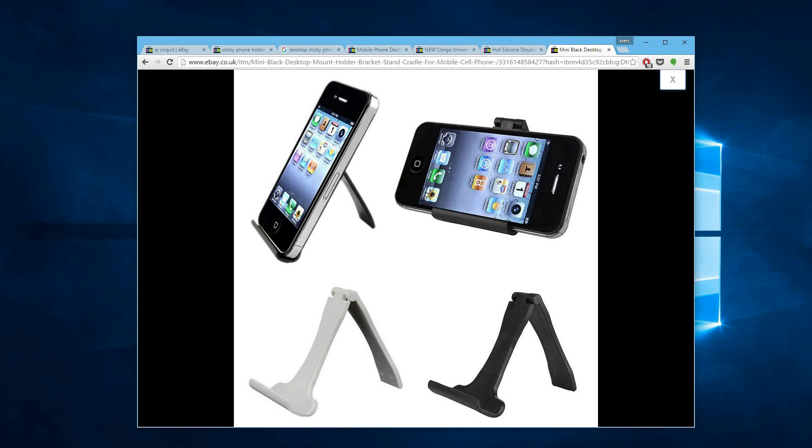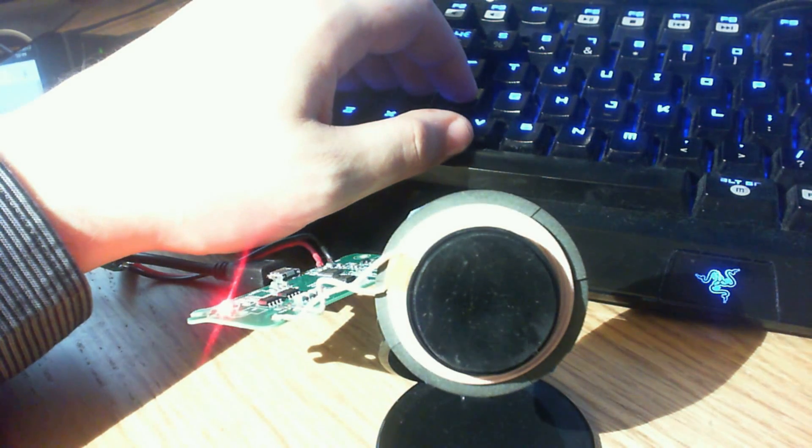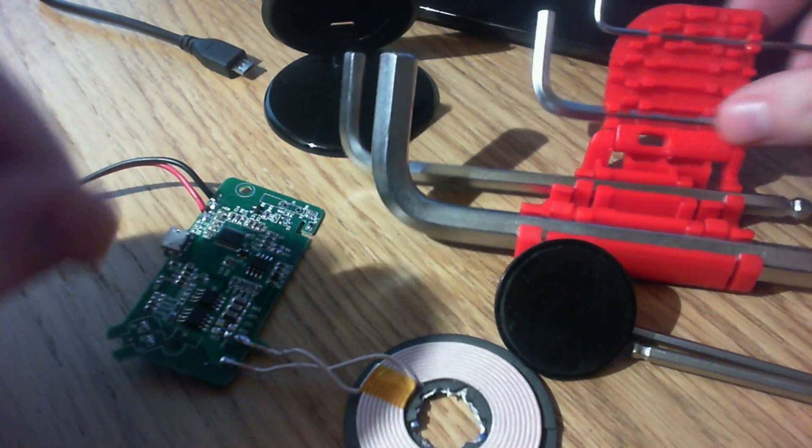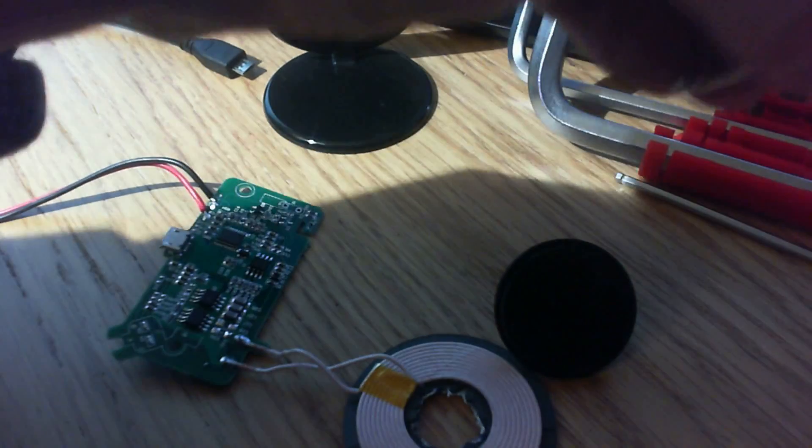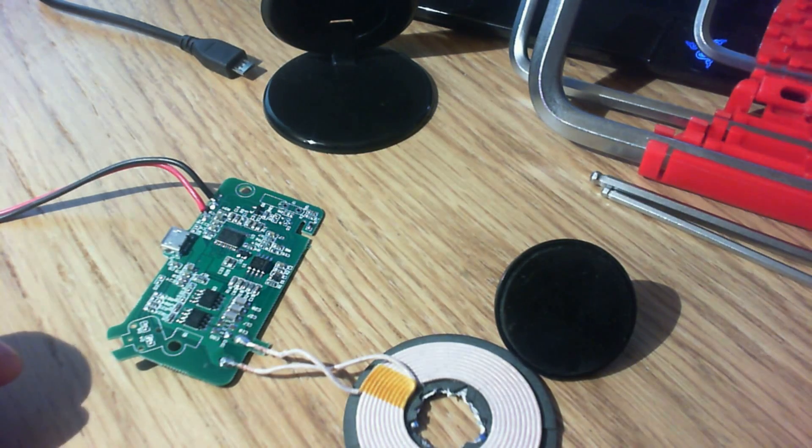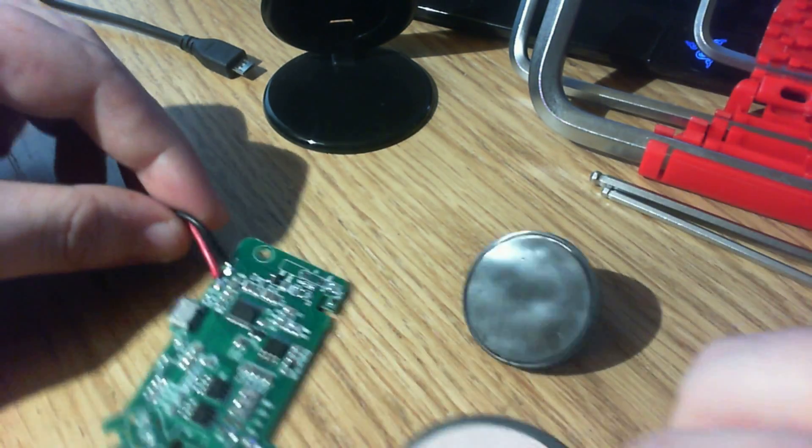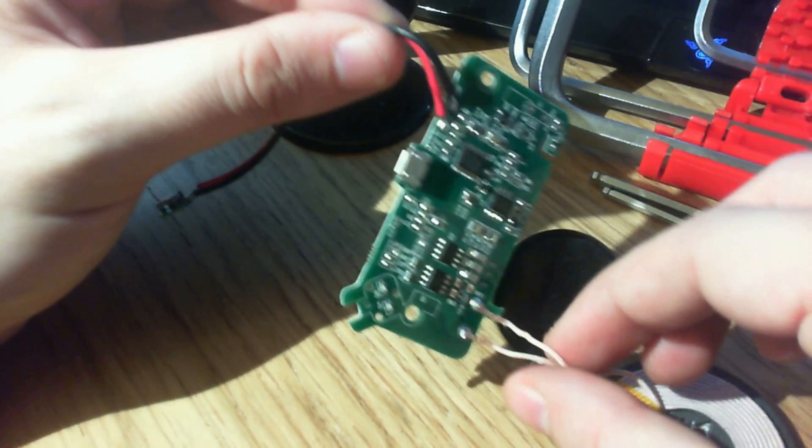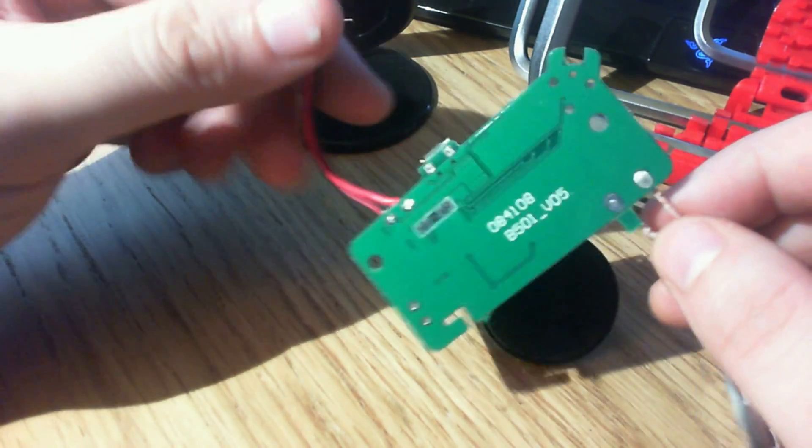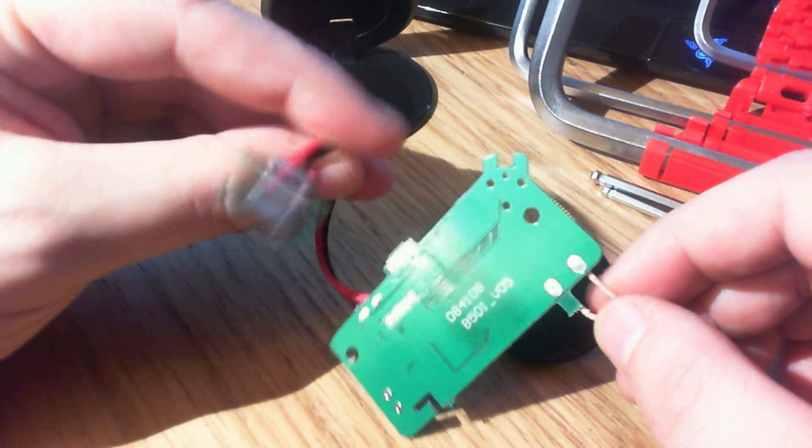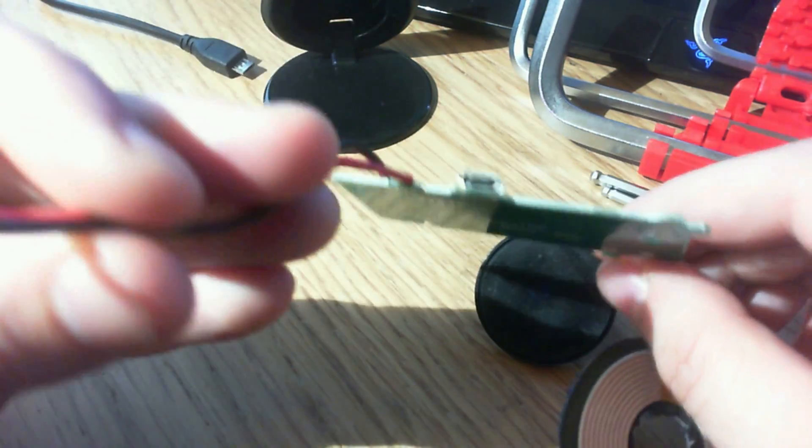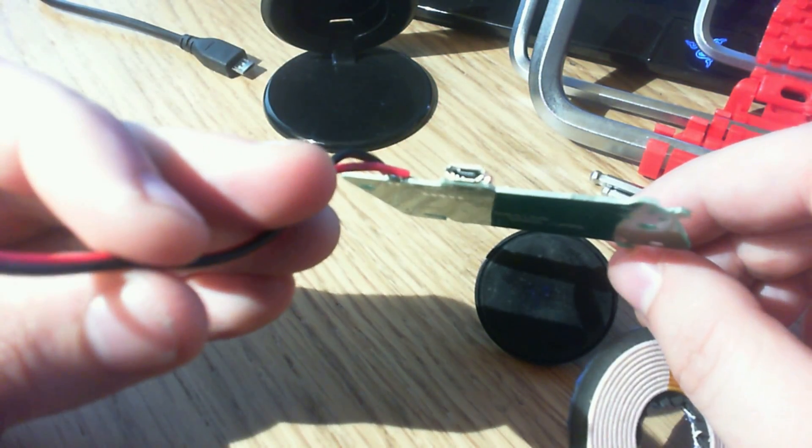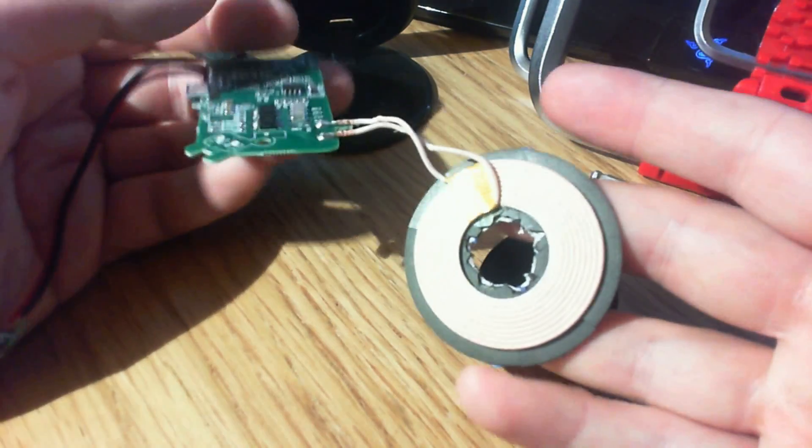So what I'm going to do is I'm going to dismantle the device and just show how you put this together. This is what you would usually get, you'd usually just get the circuit here. In this instance it's got one USB there, another micro USB on the actual circuit board itself, and you get the coil.